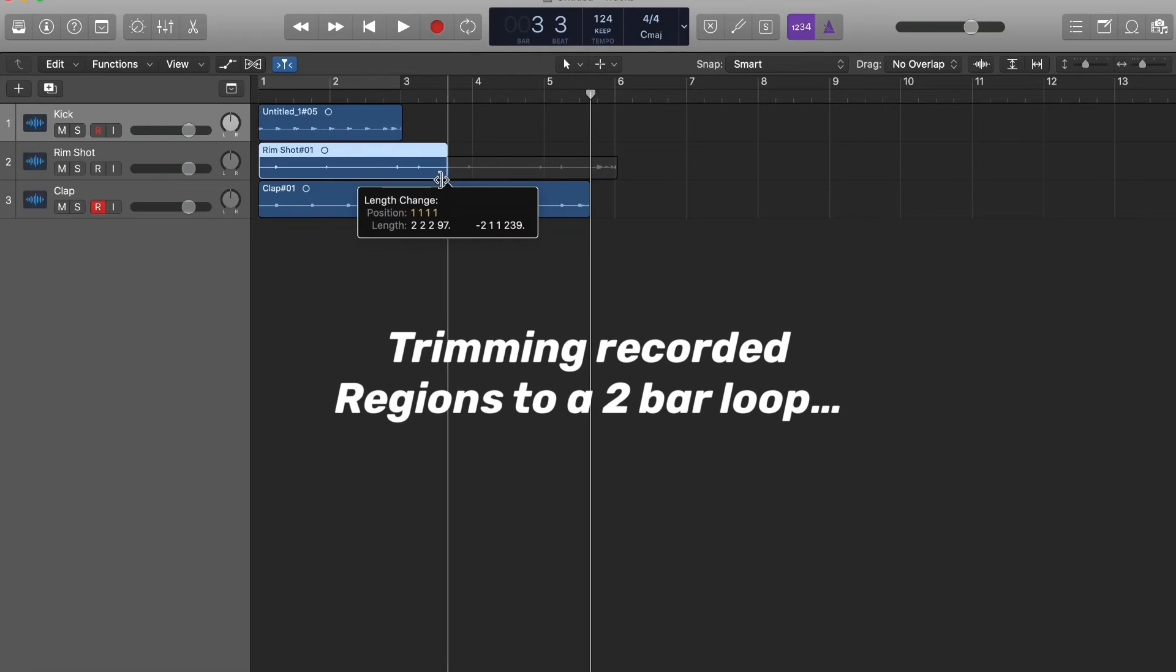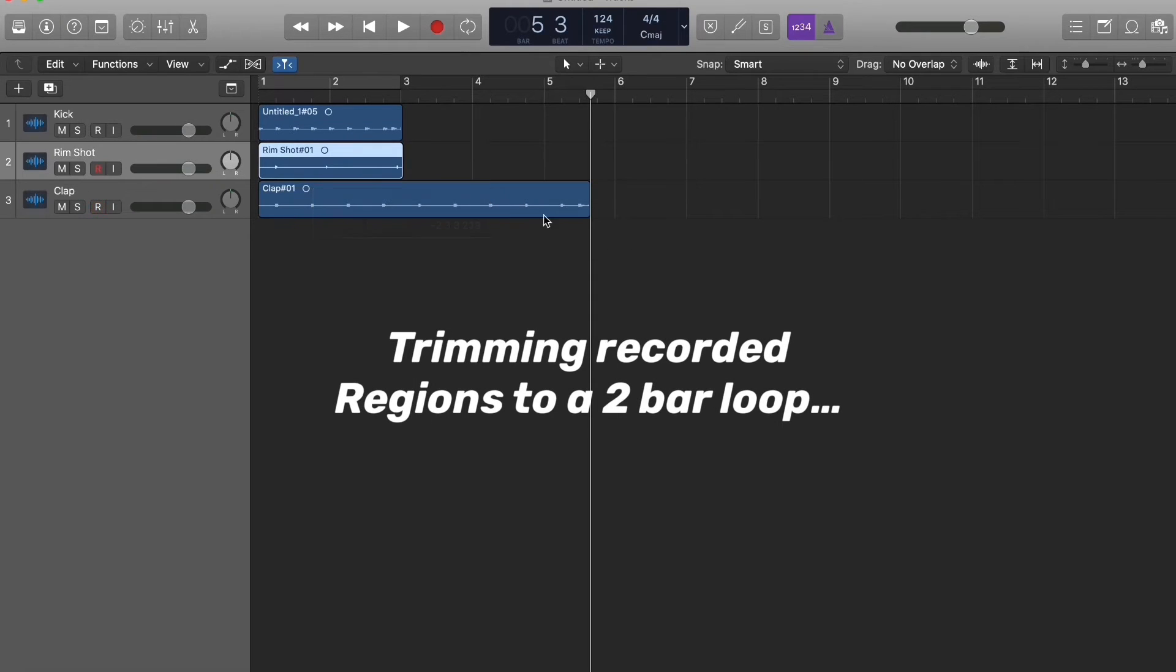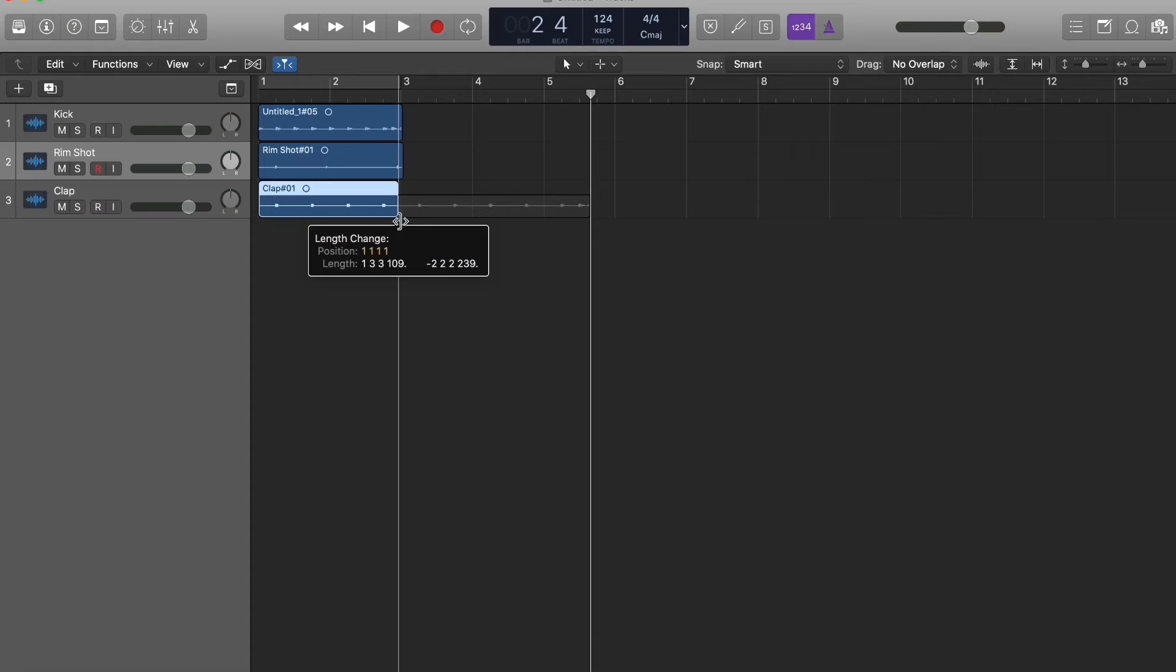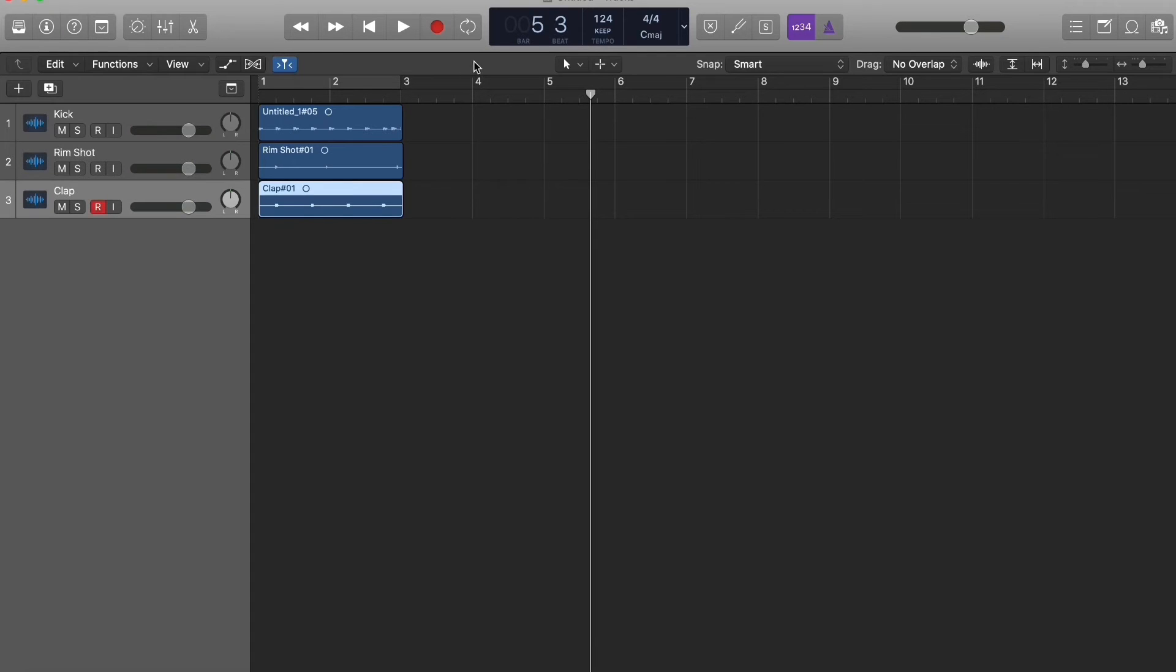Yeah, let's just make this a clean loop, two bars, and let's see how it sounds.